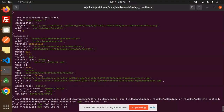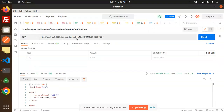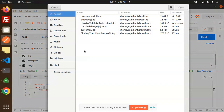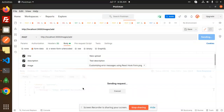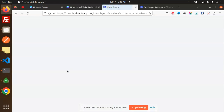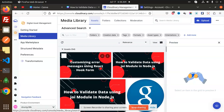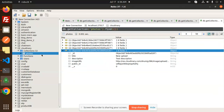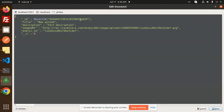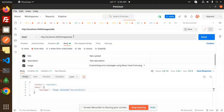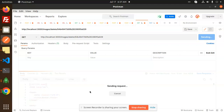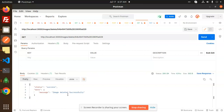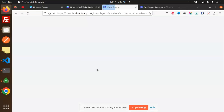Now we are going to delete an image. For the delete part, you need to get the ID of the image you want to delete. I'll upload a unique image so we can identify it — something like 'Customizing error messages using hooks.' Now let's take the object ID of that sixth record, use it in the delete API (GET request), and send it. 'Image deleted successfully.' You can see the 'Customizing error messages' image is now deleted from Cloudinary as well.